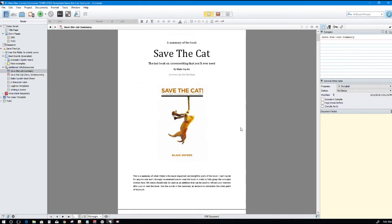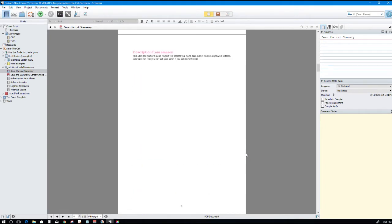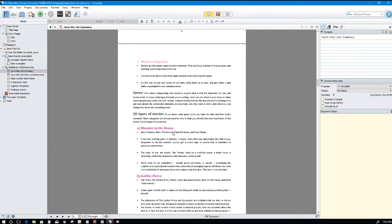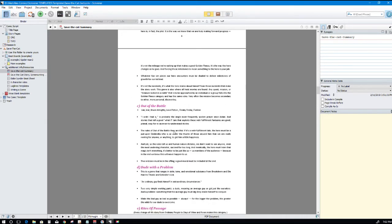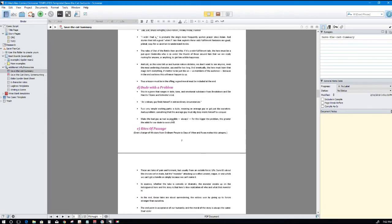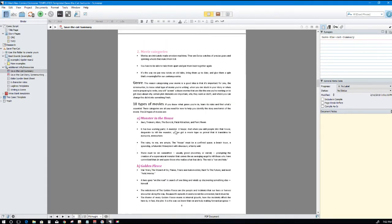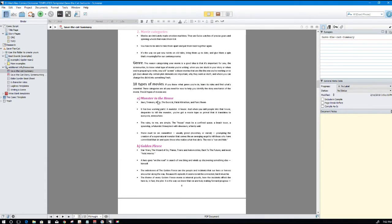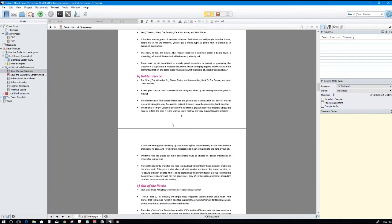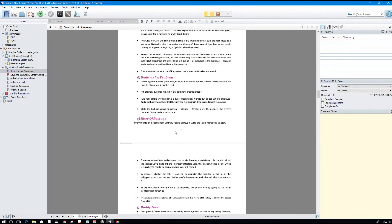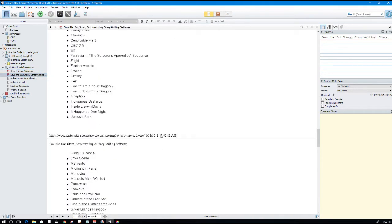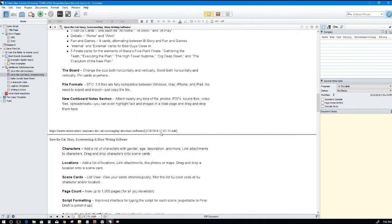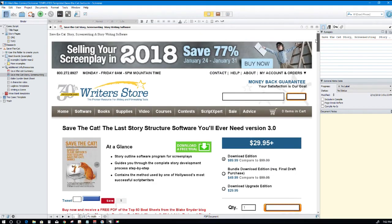Additional info and resources. Save the Cat summary. This is Kim Hartman, a writer who I guess reviewed the book in depth and added some extra notes in there and opinions, and really good stuff here. Read that, her opinions and other examples on how to use it. Dude with a problem. Look at this, I mean movie categories. These are the types of movies: monster in a house, golden fleece which Star Wars, Wizard of Oz, Planes Trains and Automobiles, Back to the Future, and most heist movies following the golden fleece. Out of the bottle, I mean it's just awesome stuff.